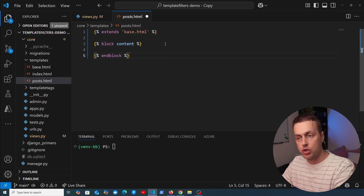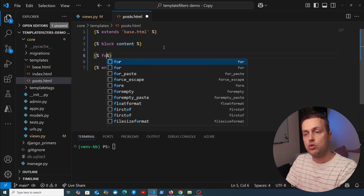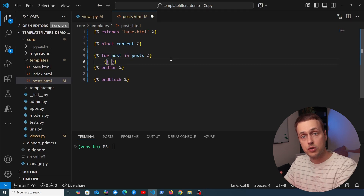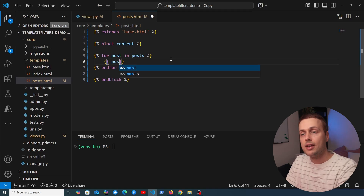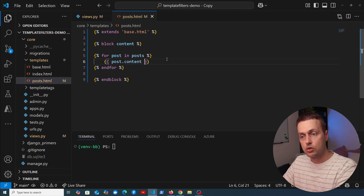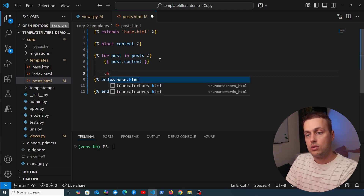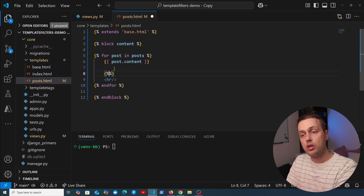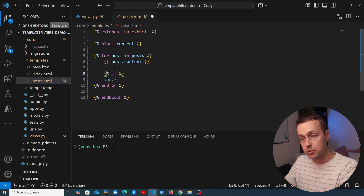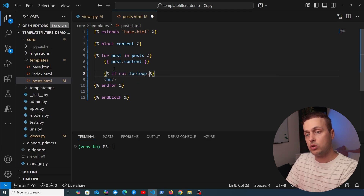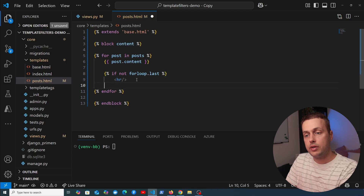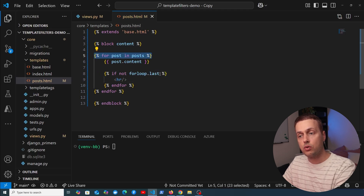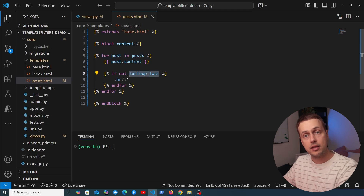In posts.html we extend the base template and define a content block. We create a template for loop to iterate over each post in the markdown posts passed into the context. We'll output post.content for now. Underneath, we add an hr tag separating each post, but only if it's not the last iteration — using the special property forloop.last. This works in both Django's templating and Jinja2.